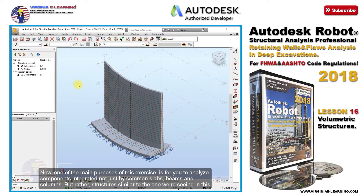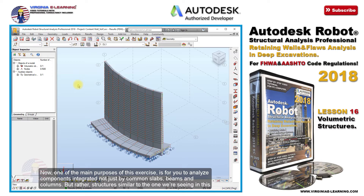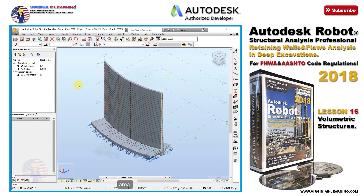Now, one of the main purposes of this exercise is for you to analyze components integrated not just by common slabs, beams and columns, but rather structures similar to the one we're seeing in this area.